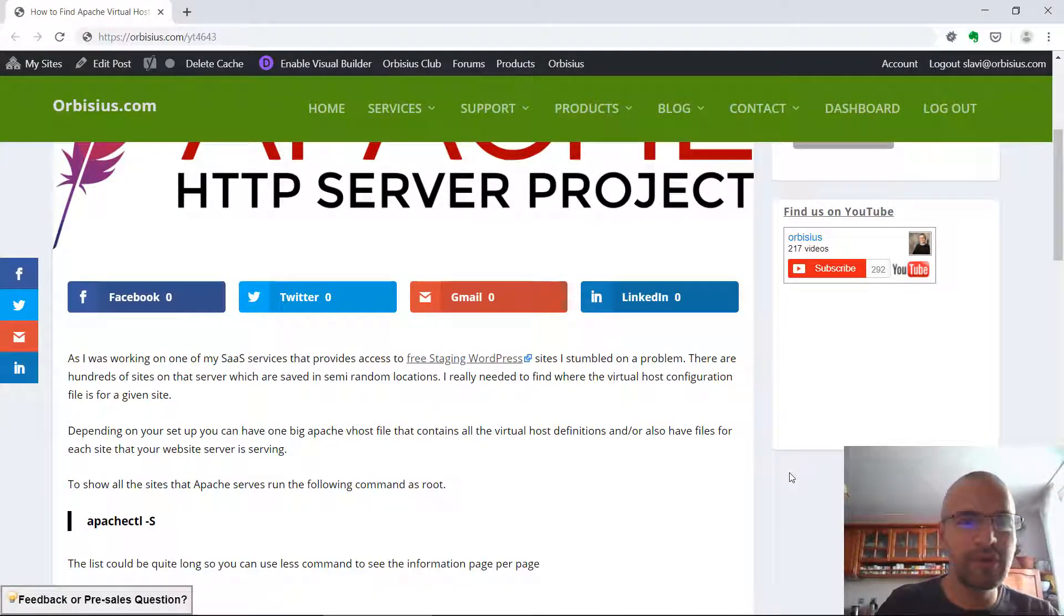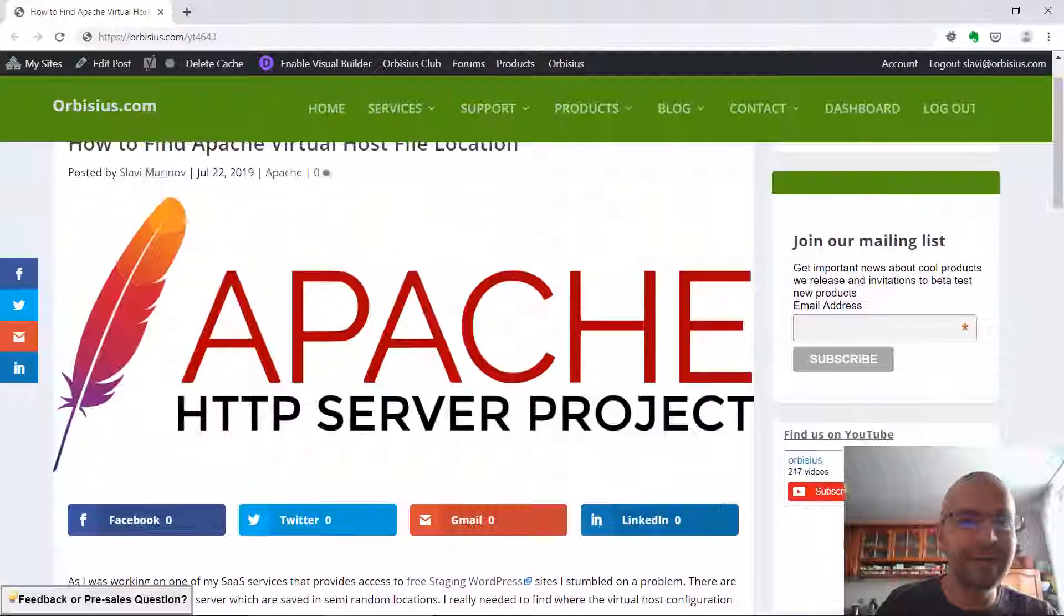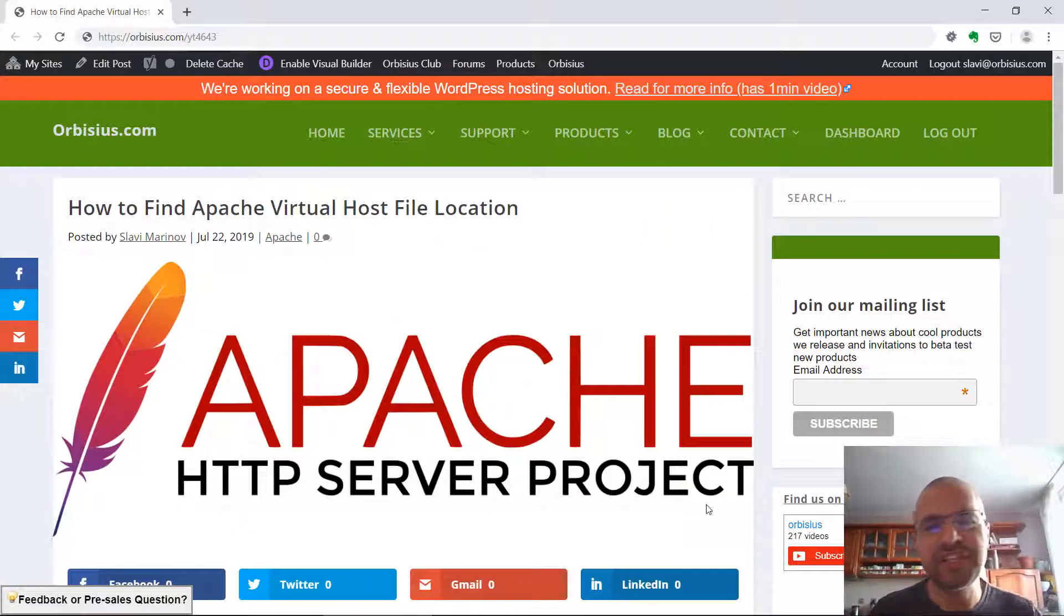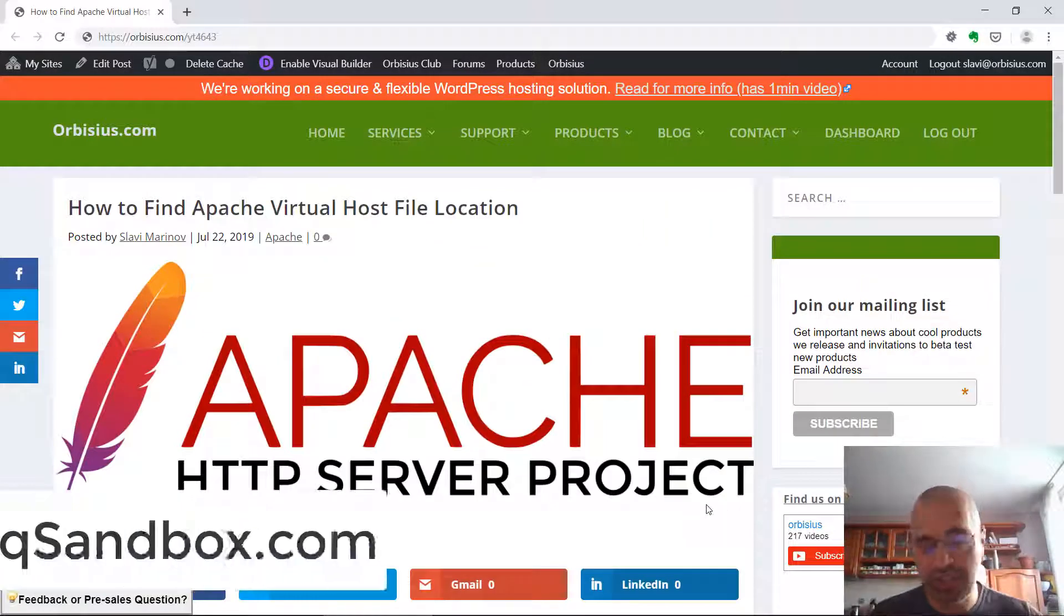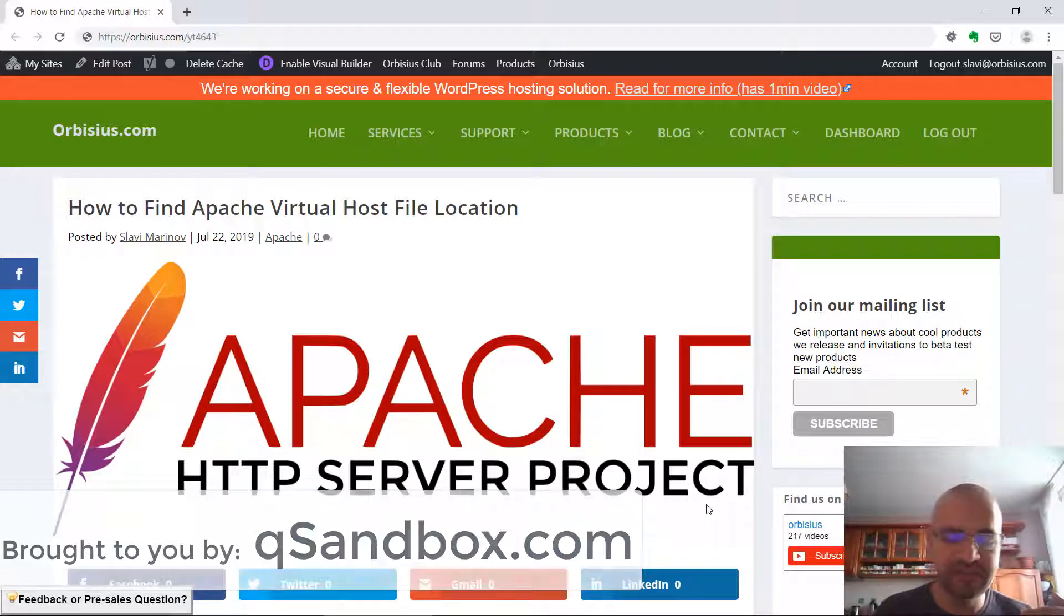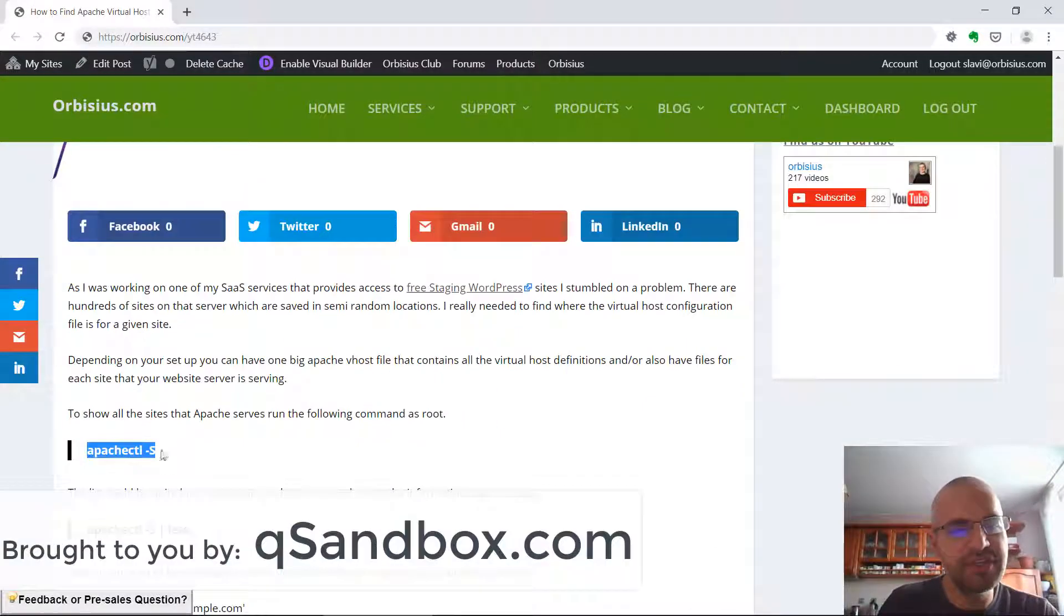Hi, in this video I'm going to show you how to find the Apache Virtual Host location for a given site.